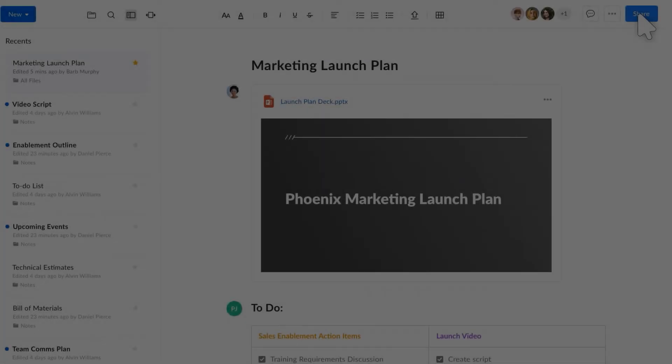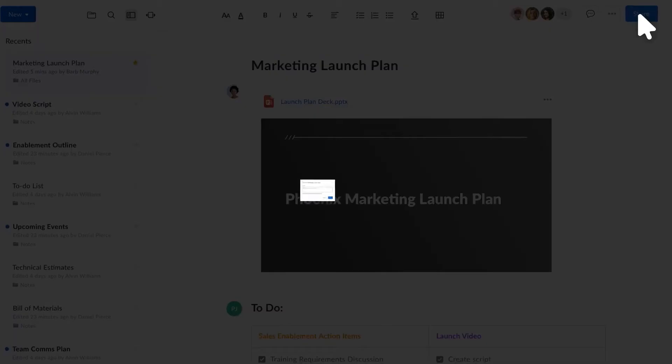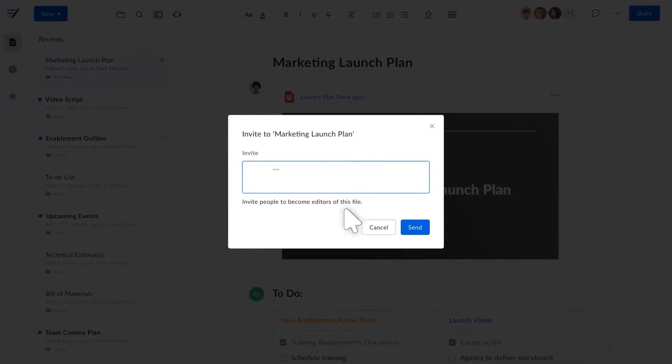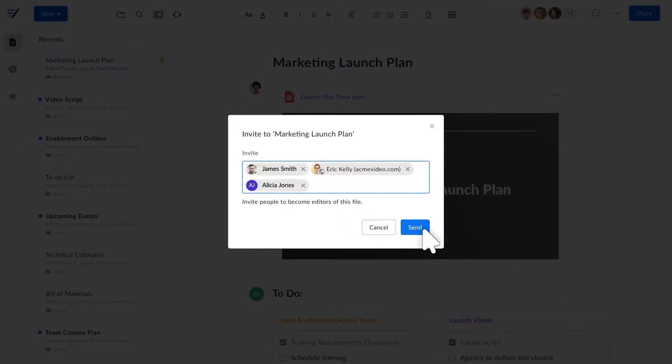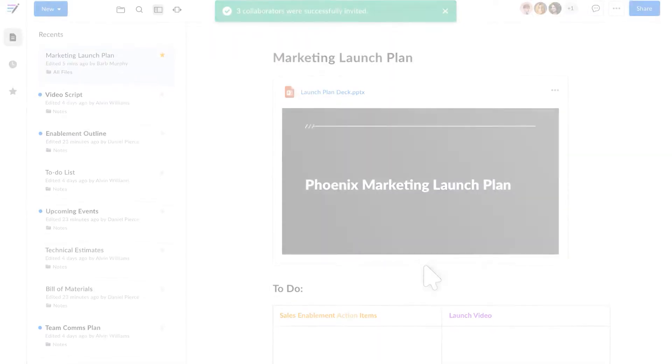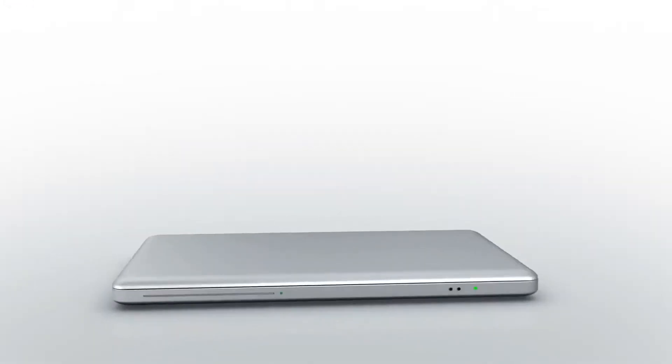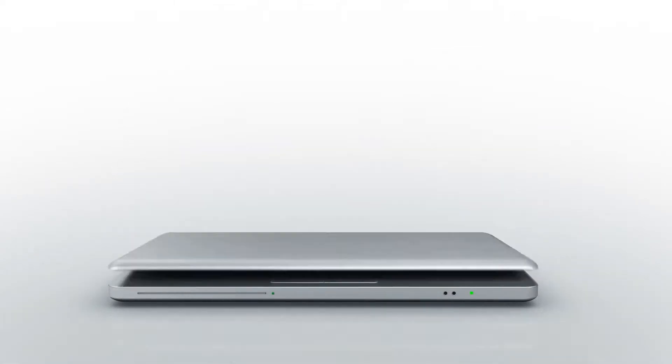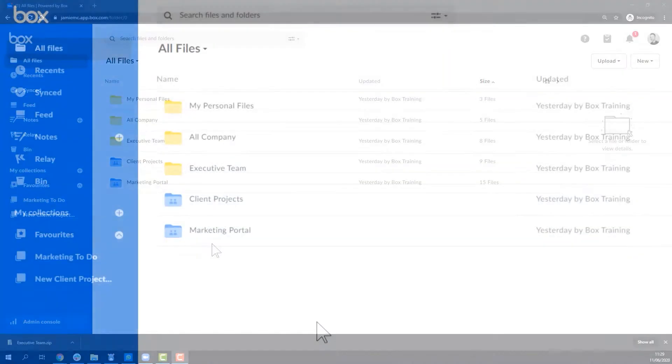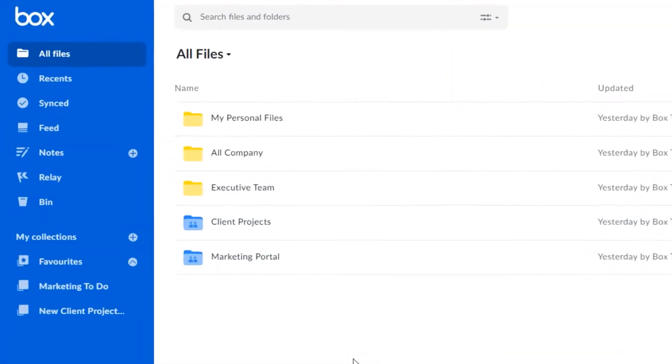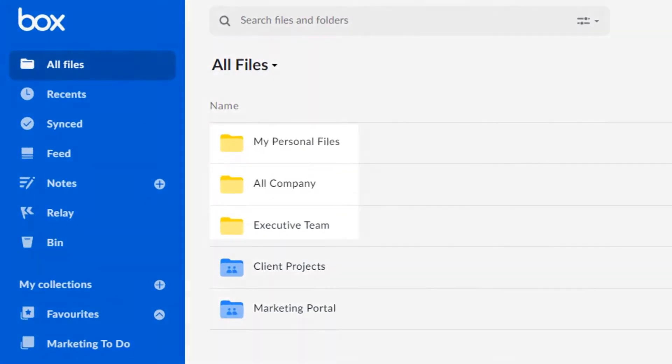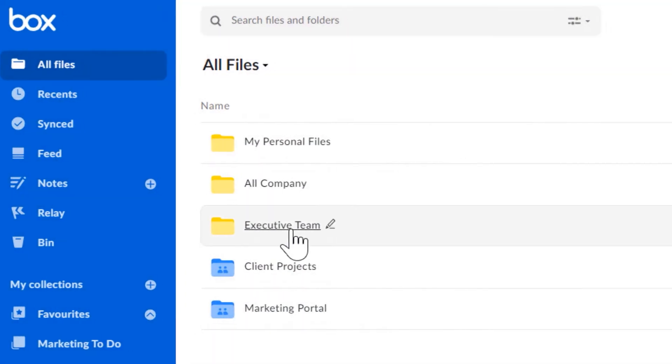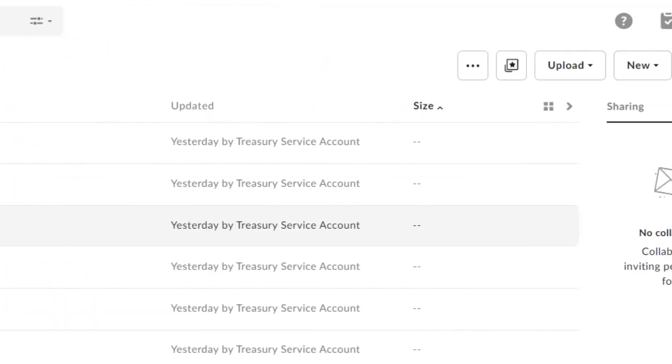4. Box. Box is revolutionizing the way businesses handle content, moving beyond simple file sharing to enable the creation of custom applications. This platform stands out for its commitment to secure collaboration, allowing seamless interaction with anyone, anywhere, and on any device. It's trusted by leading organizations worldwide, a testament to its reliability and effectiveness.